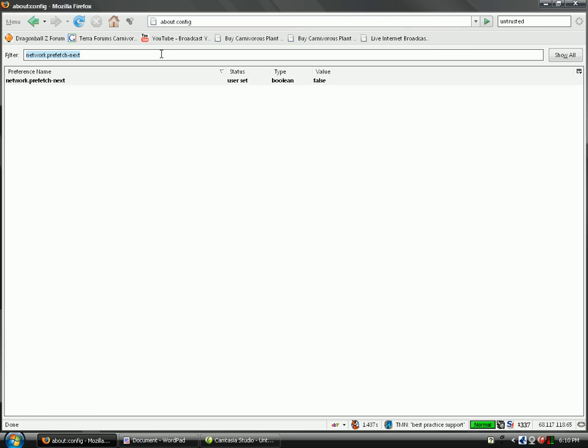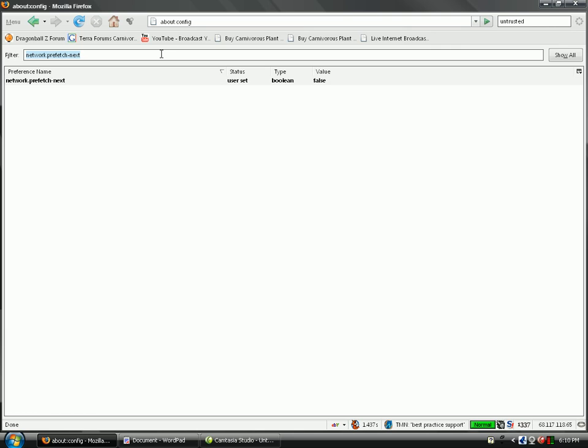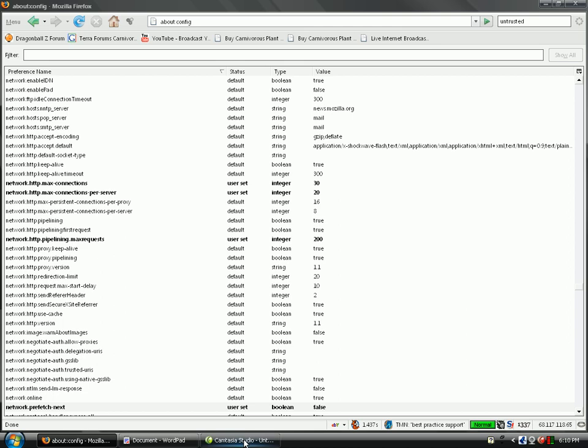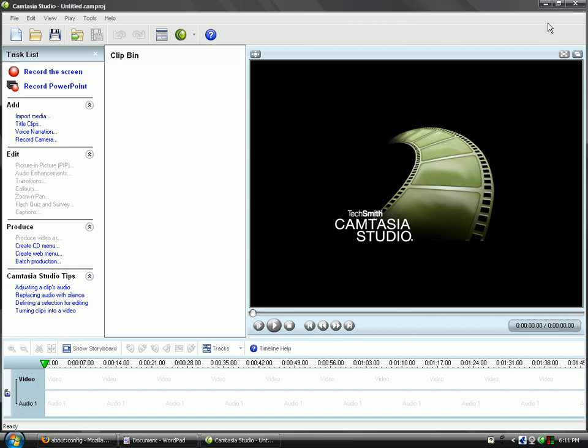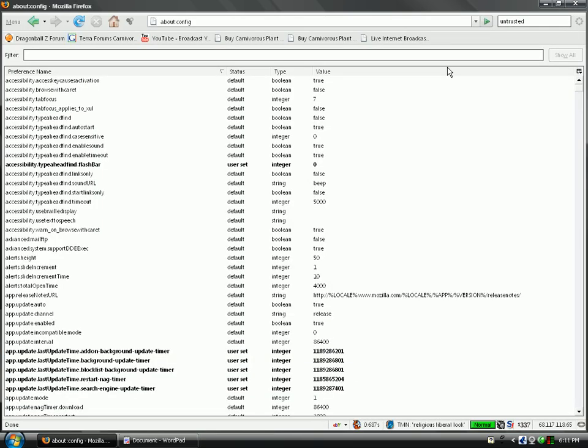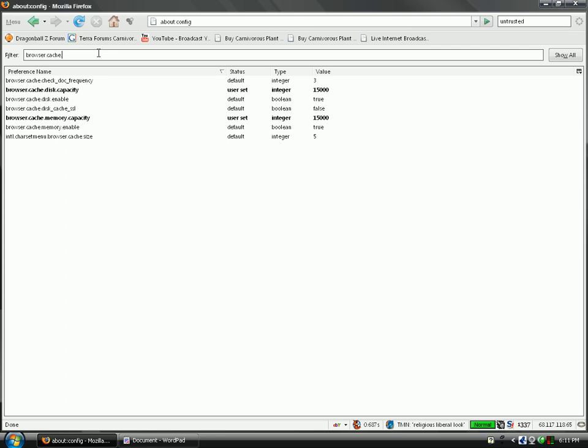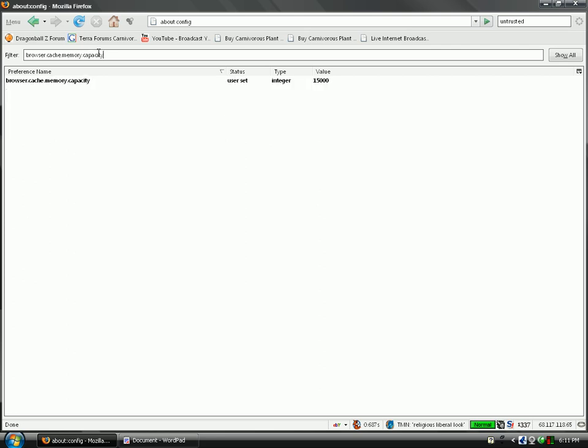The next thing that you need to do is, the next step is browser.cache.memory.capacity. First I'll explain what it does. What browser.cache.memory.capacity does is sets the amount of RAM that Firefox uses.